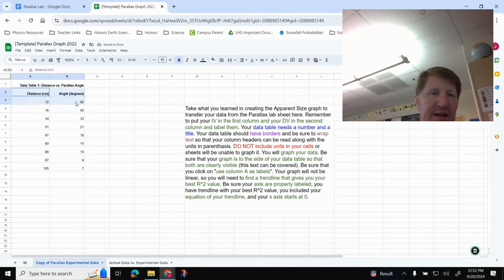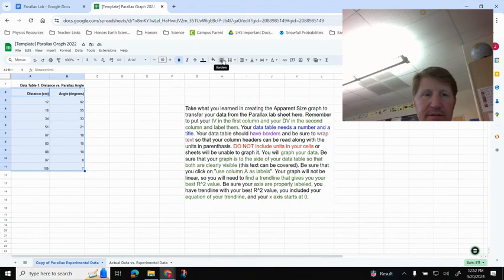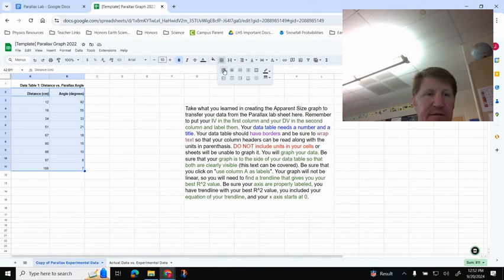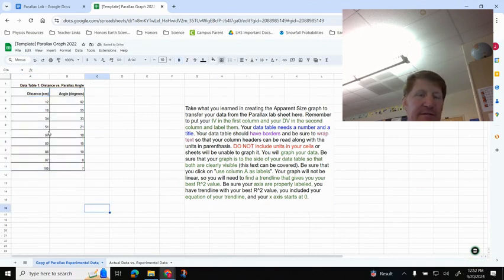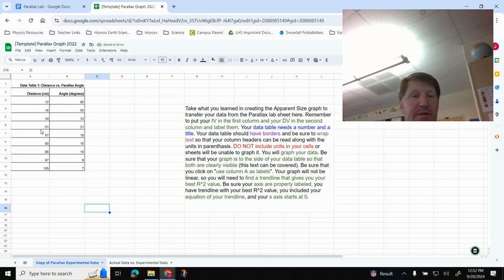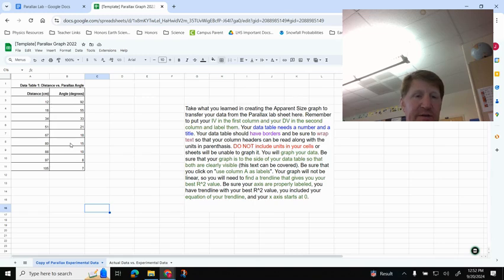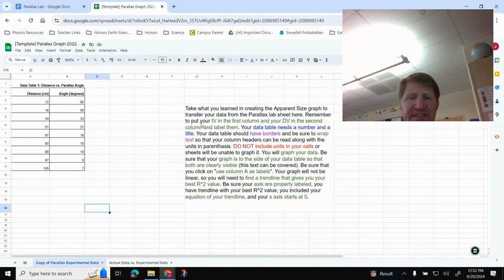From here, I'm just going to highlight right here, and I'm going to add border right there. So again, just highlight, and then click right here, Borders, and go to the first one, and now I've got borders around my graph, or my data table. And my data table is fine. I've got my units right there, my units right there. No need to have units in any of the cells, okay? Okay, so I've basically got all this done right here.